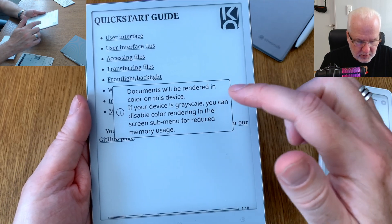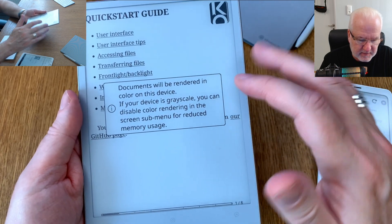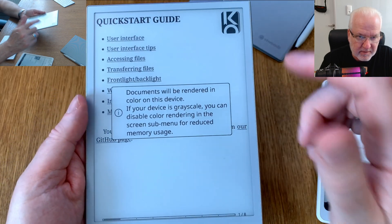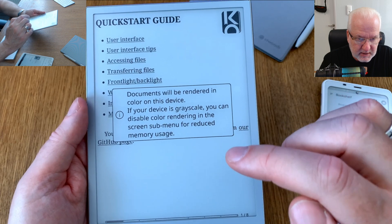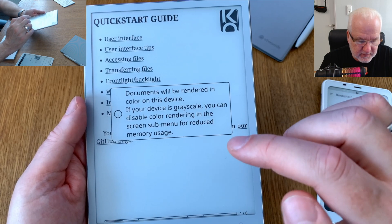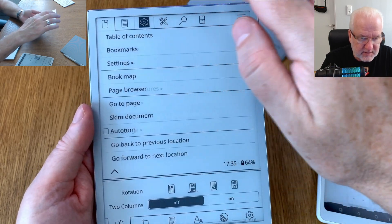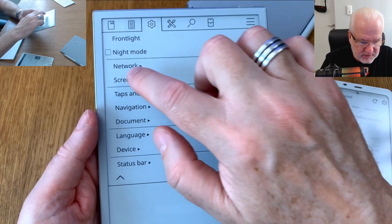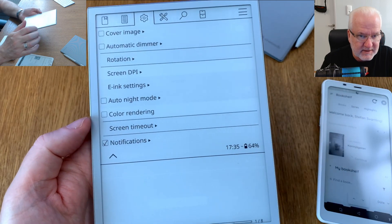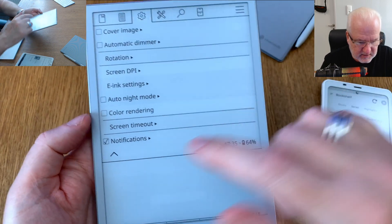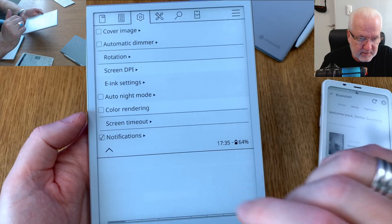It says documents will be rendered in color on this device. If you have a device in grayscale you can disable color rendering in the screen sub-menu for reduced memory usage. On a black and white e-ink e-reader you should do this. Go to Settings, then Screen, and turn color rendering off. Now everything will be rendered in black and white — much better.